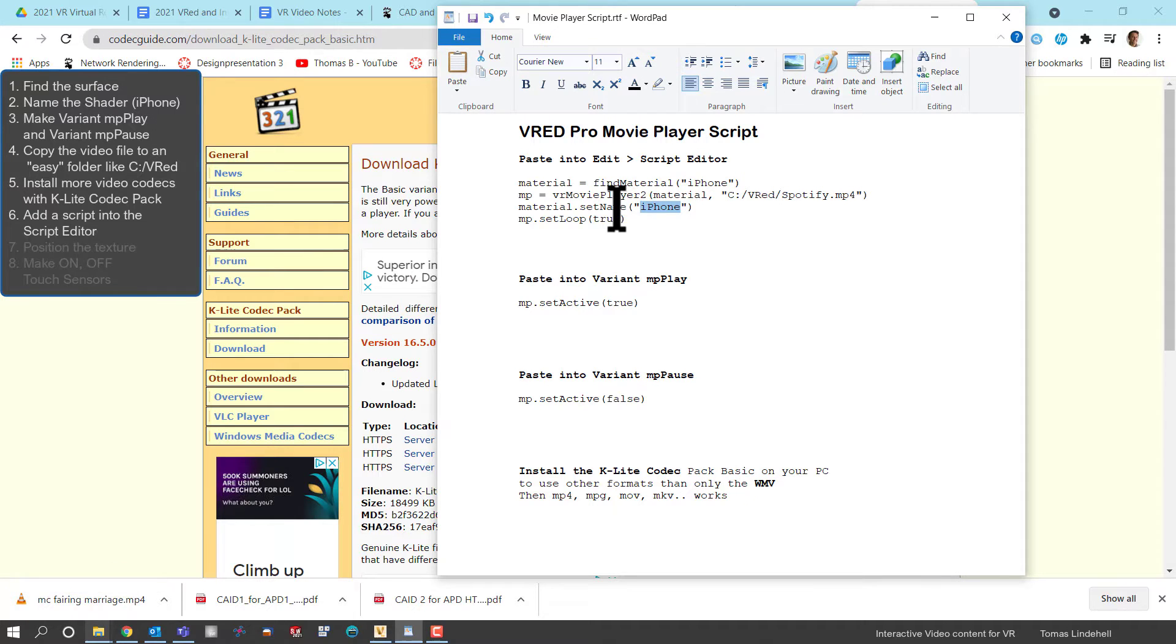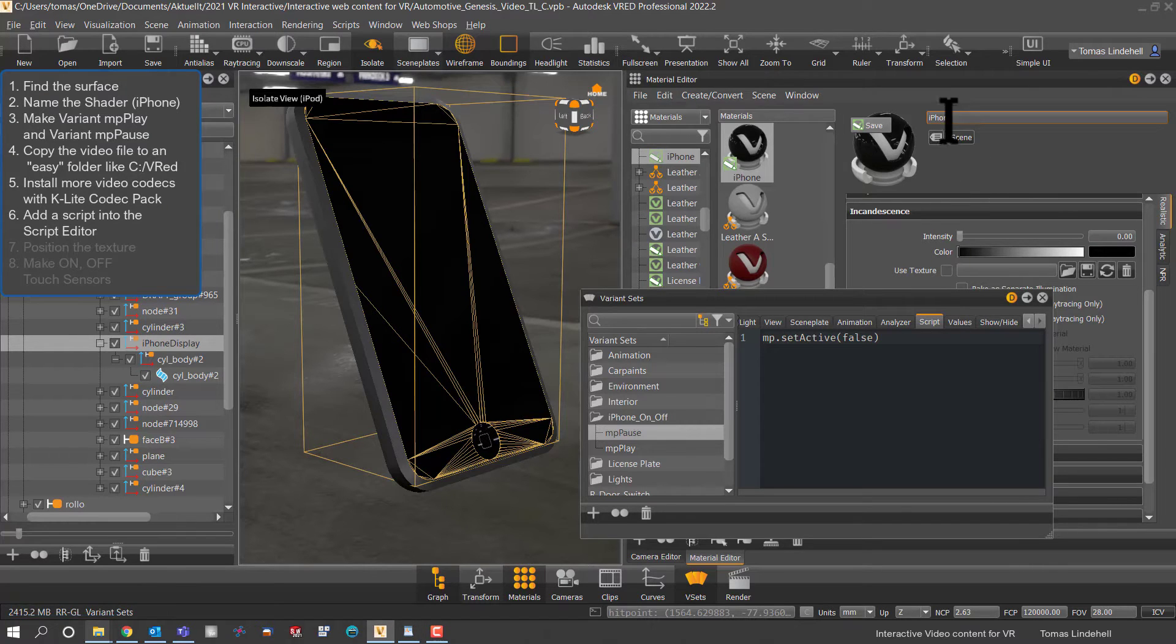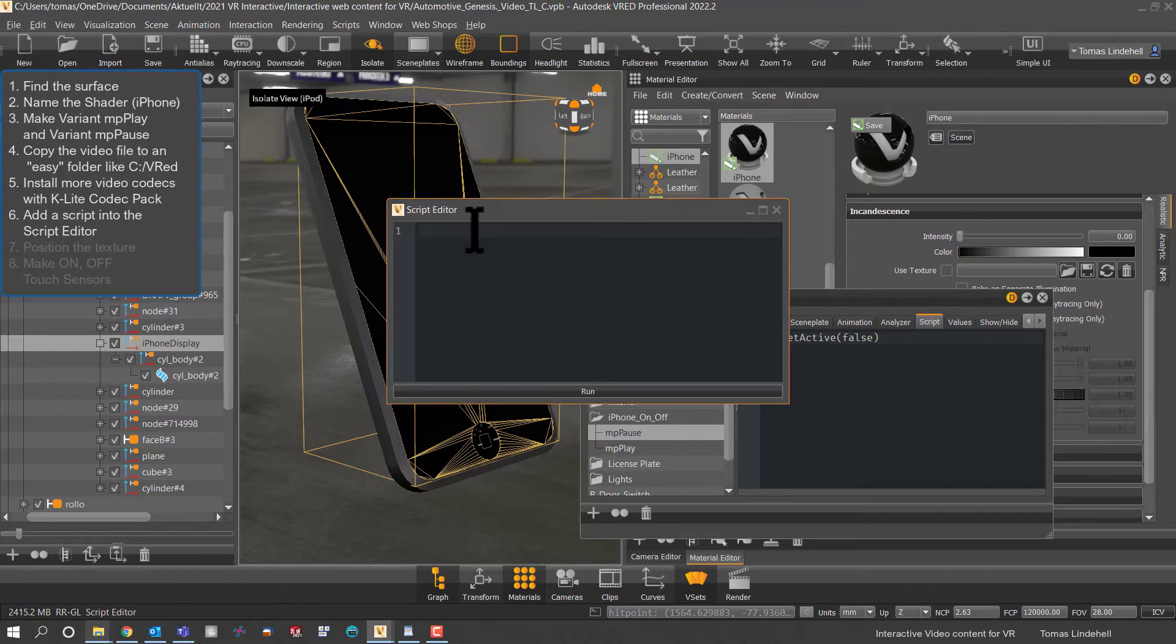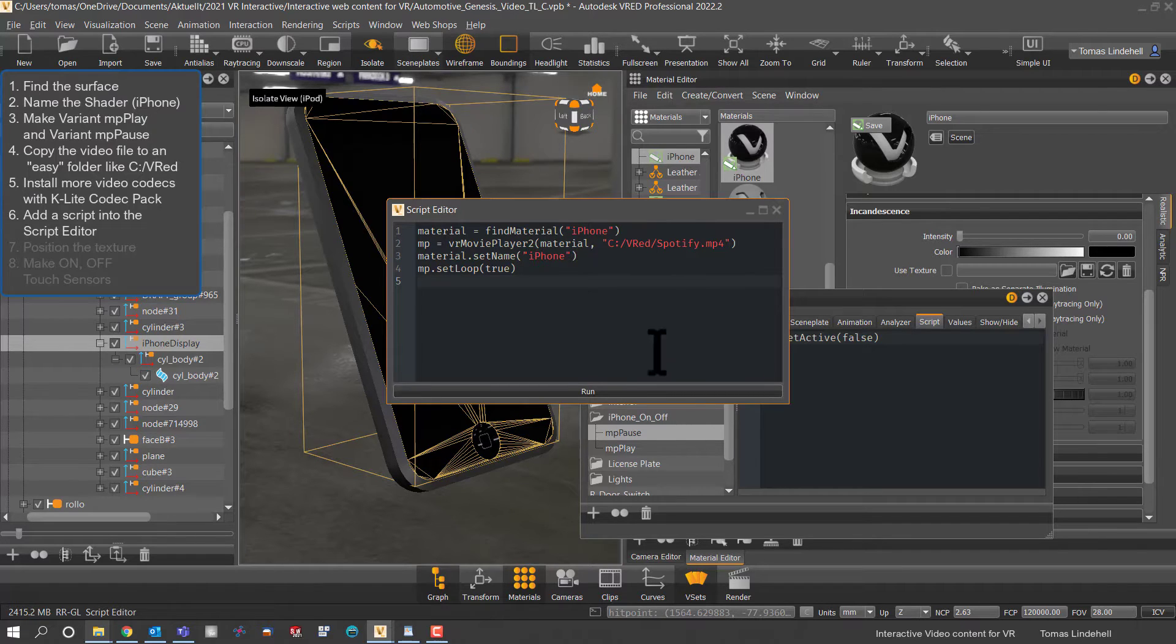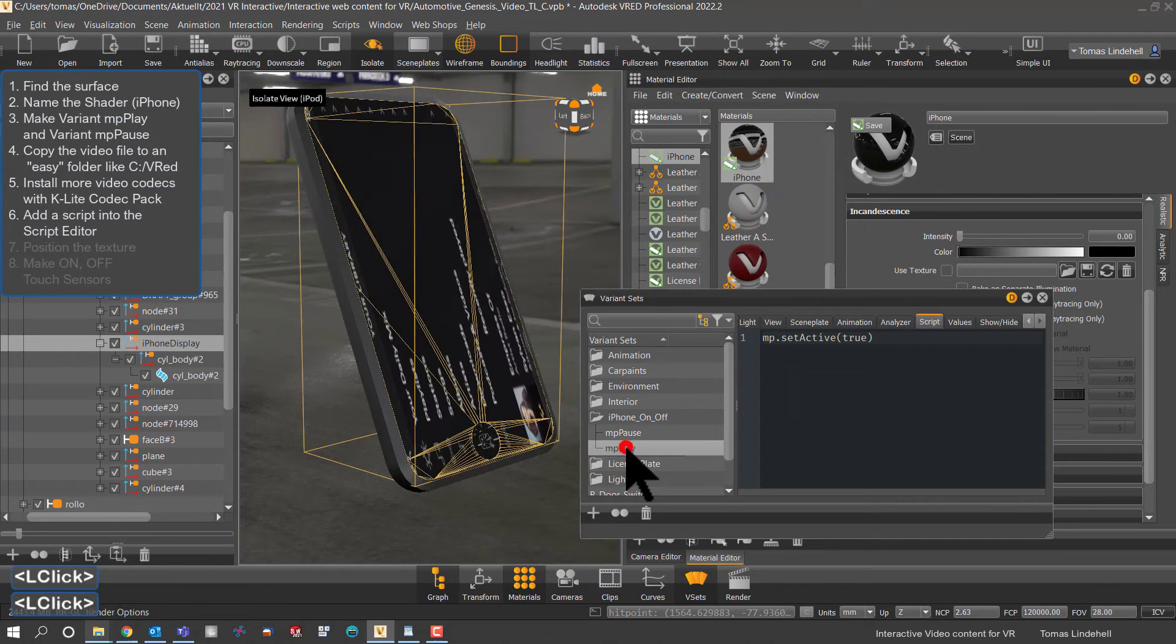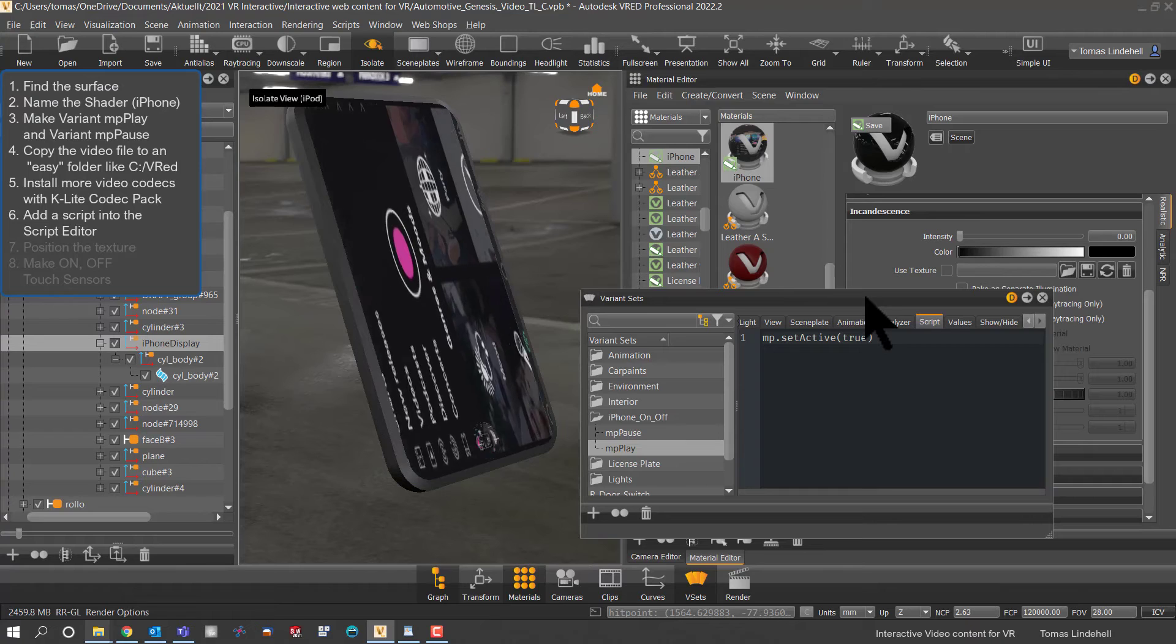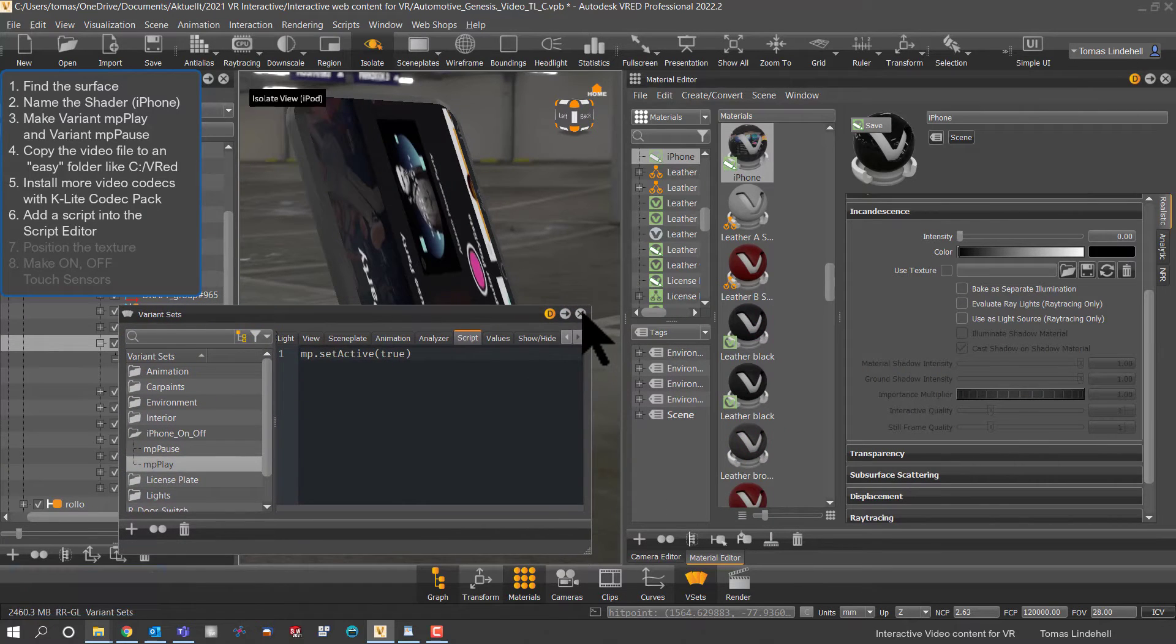And then we could copy and paste this into the script editor and that will connect the video to the movie player inside VRED. So we run that script and then you choose to play it, cleans up the shader and starts to play.